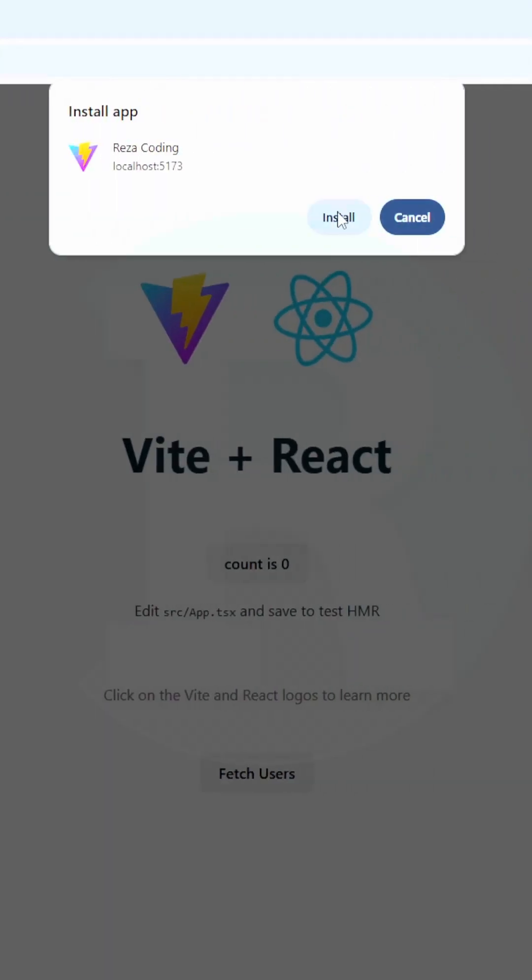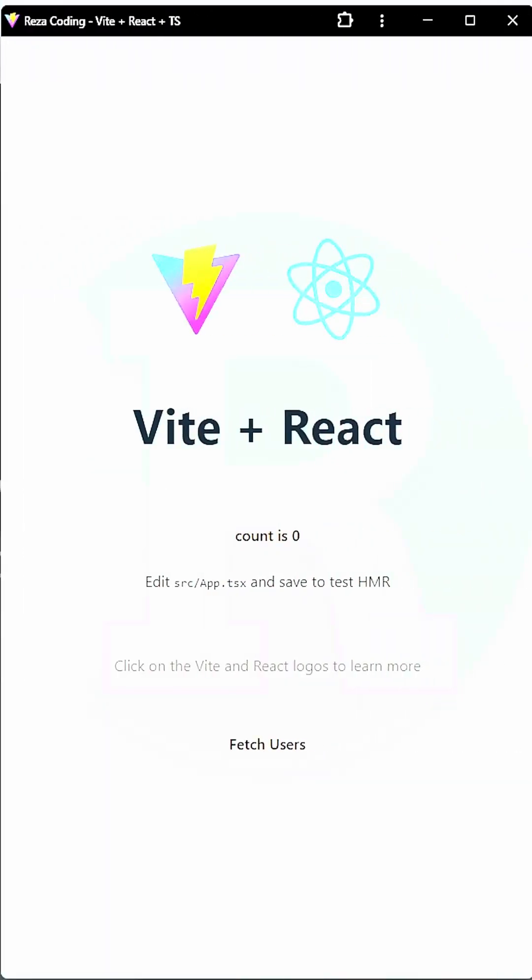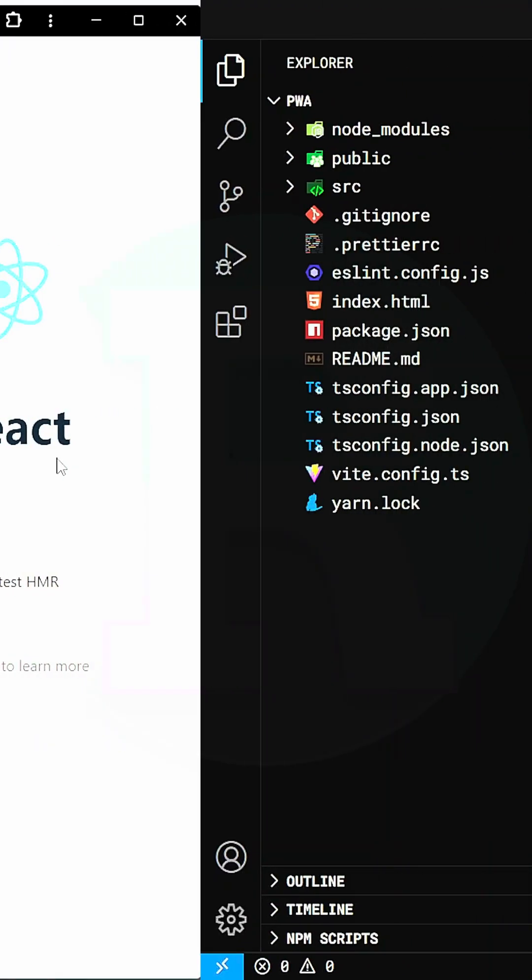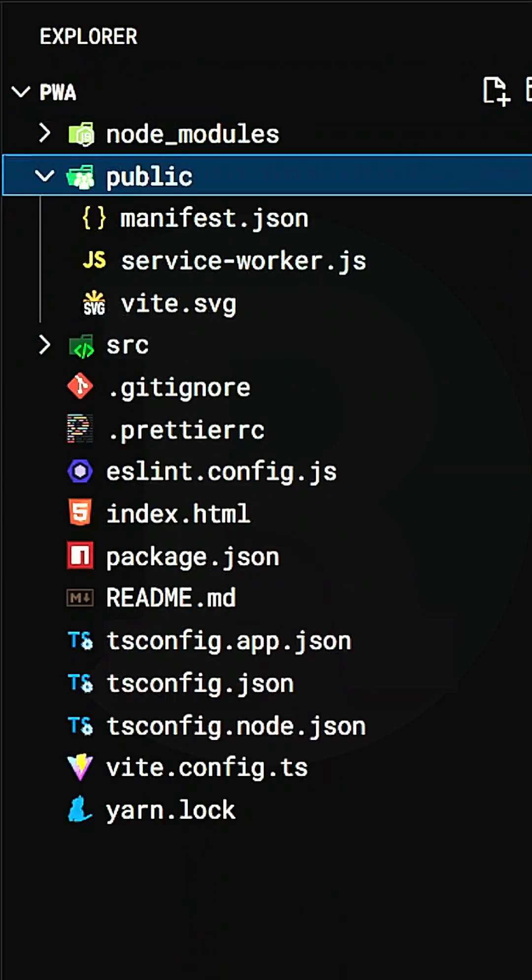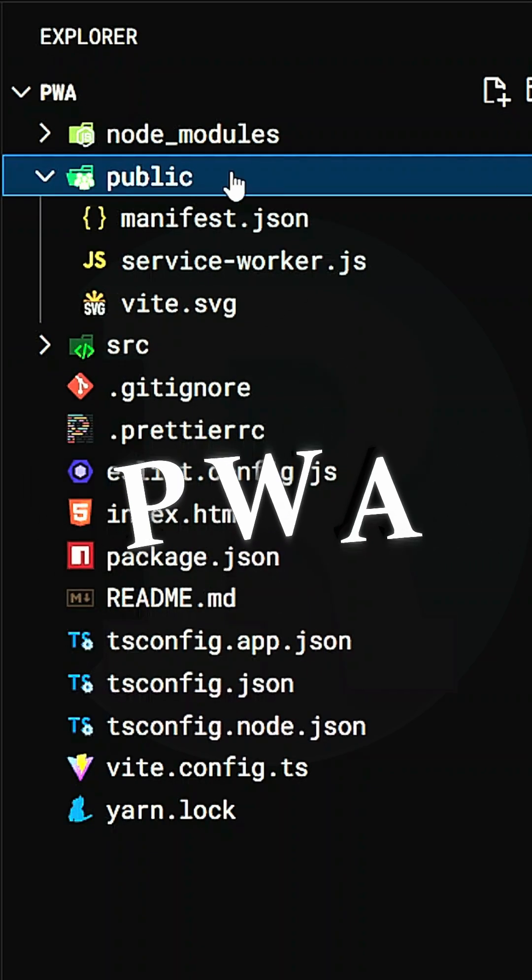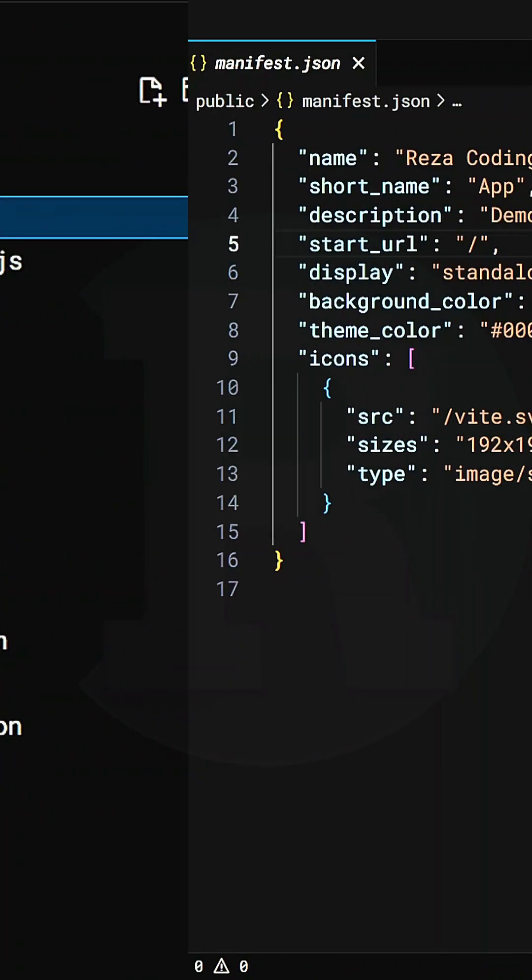You might see this install button on some websites and it will ask you to install and then it becomes a standalone application. Well, this is a PWA application.